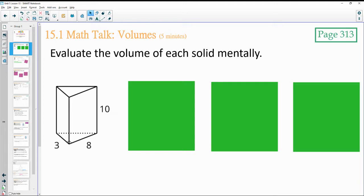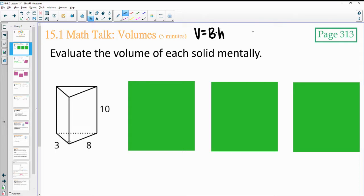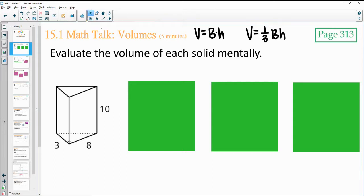Thinking about whether we're doing volume equals area of the base times the height for prisms, or one-third area of the base times the height for pyramids. Think about the base shape.